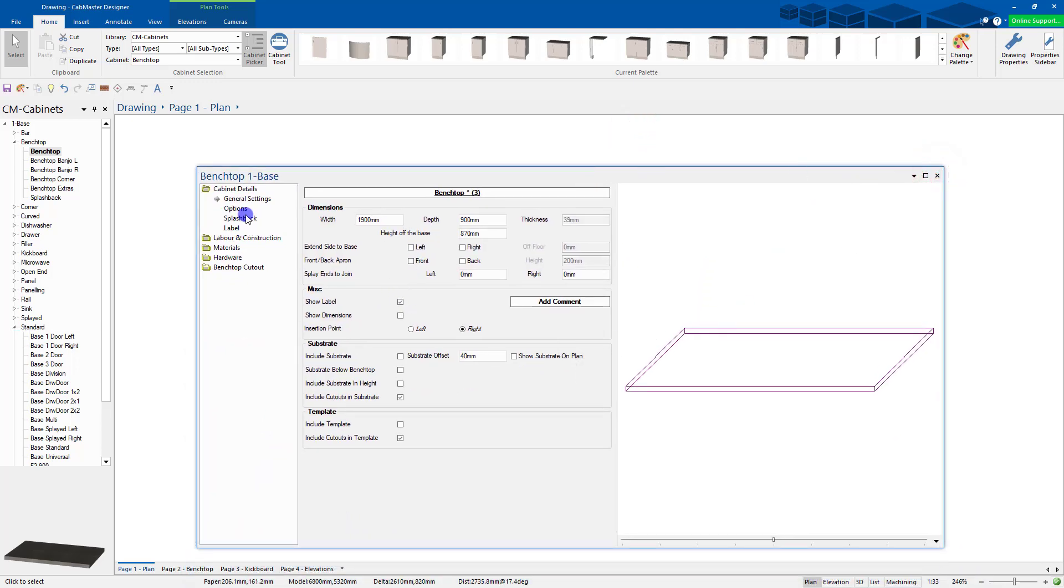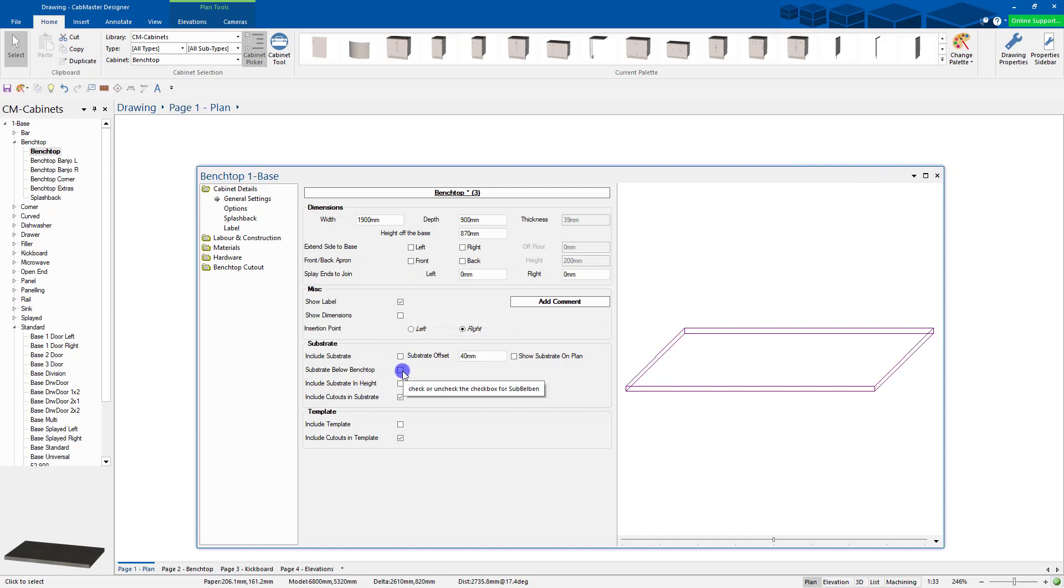I can also extend the ends to floor. You can include a substrate, you can include a template as well. Include a template, substrates. You can do all those sort of things, actually print them out.